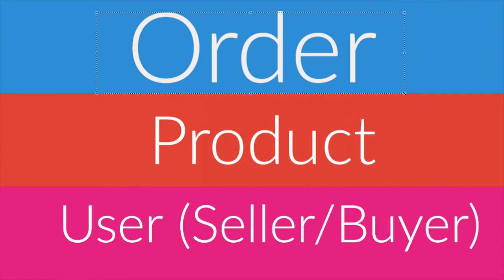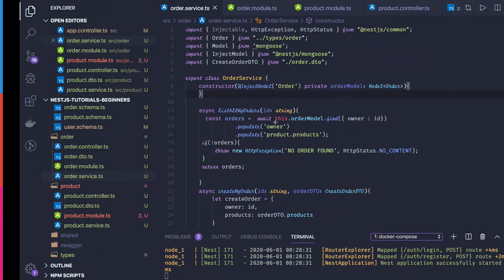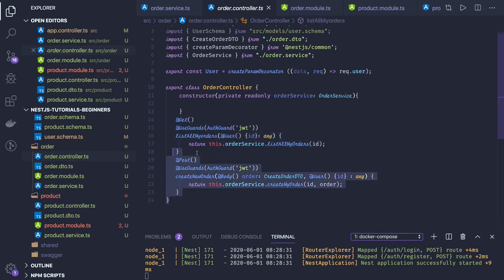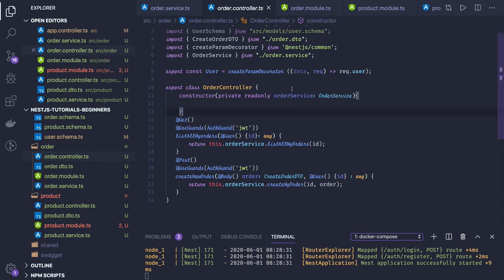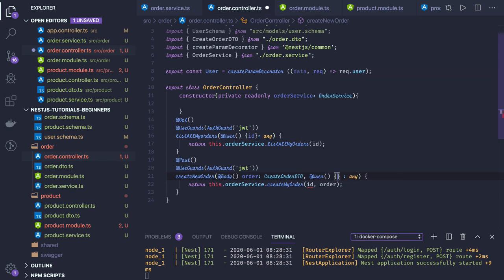Currently we just have auth module and shared module. We have already created the order controller; in this video we are going to create the order service. This is the order controller — it has two different APIs. The guard provides the logged-in user data in request.user. I created a custom annotation called User, and this annotation will give me the current logged-in user. I'm directly getting the ID using destructuring from that object.